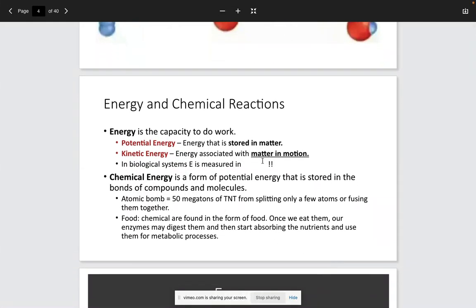I discussed chemical energy coming in the form of compounds or molecules — whether it be the ice cream or the piece of pizza. Before it was actually eaten, while the pizza was still in the box, it had potential energy — it had the potential to supply us with energy. And once our body took in the piece of pizza or the ice cream, the digestive enzymes were able to break down those compounds and absorb the nutrients, allowing us to move and have kinetic energy.